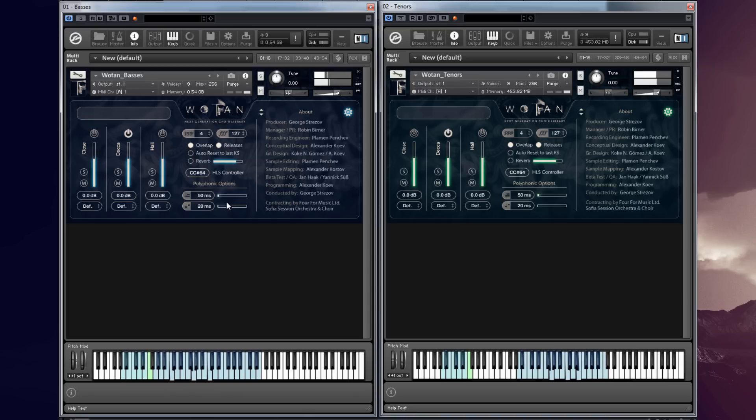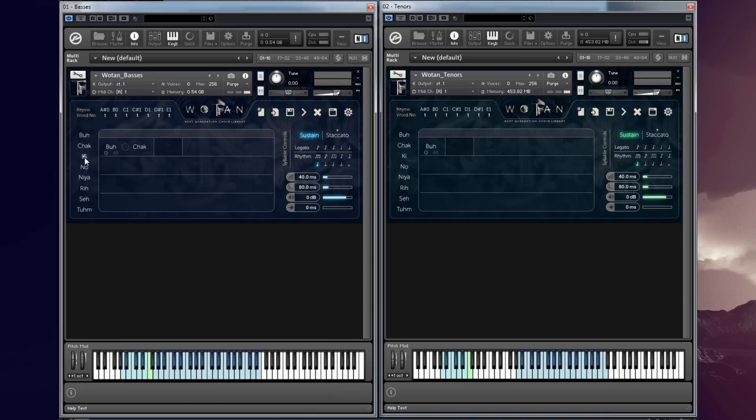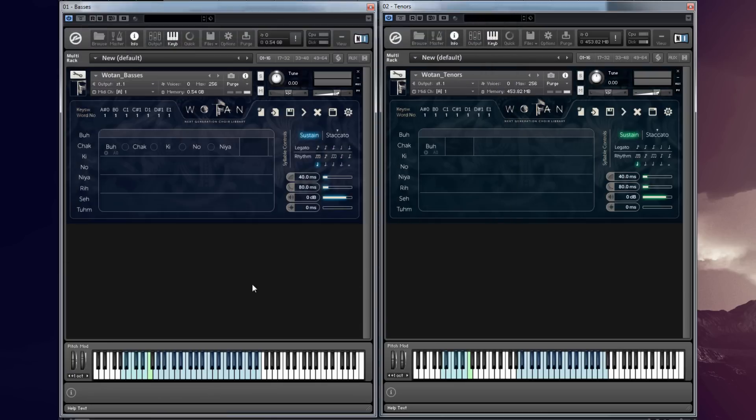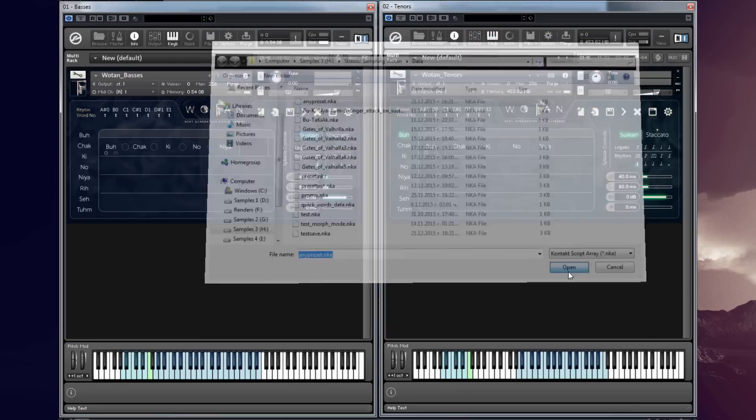The seal builder engine not only allows you to quickly write words but also to save and load presets. As you can see I'm saving this basses preset and loading it inside the tenors. Just with a few clicks of the mouse I'm loading it with the same settings.